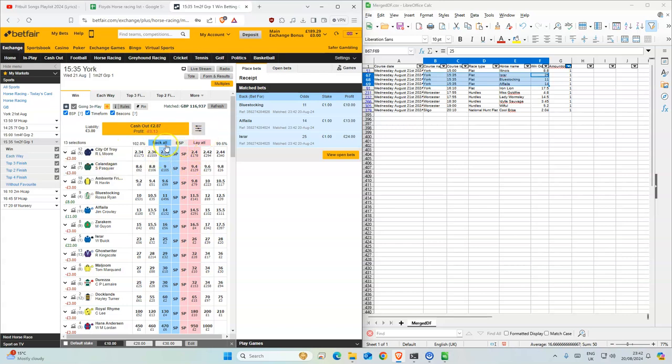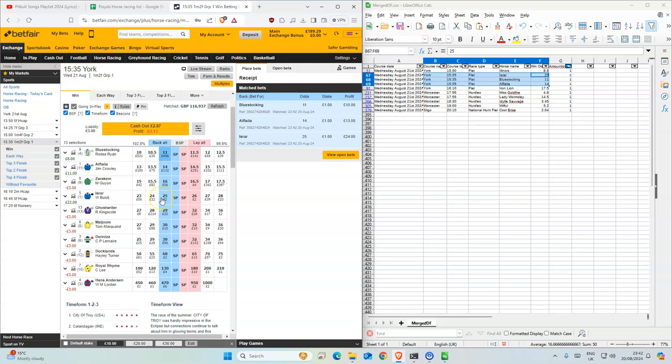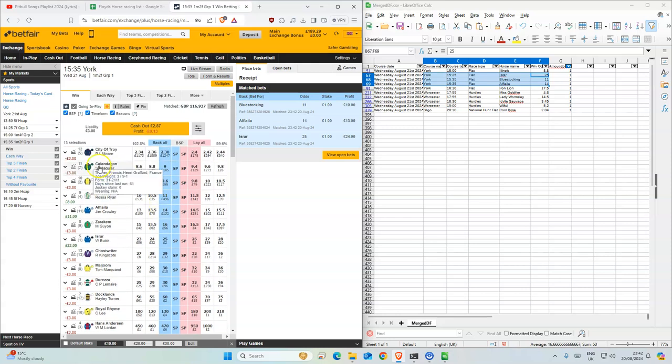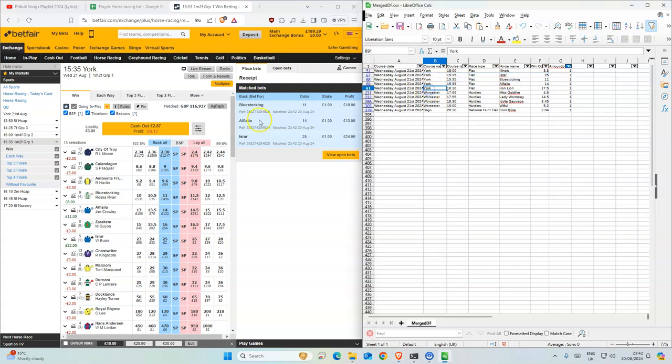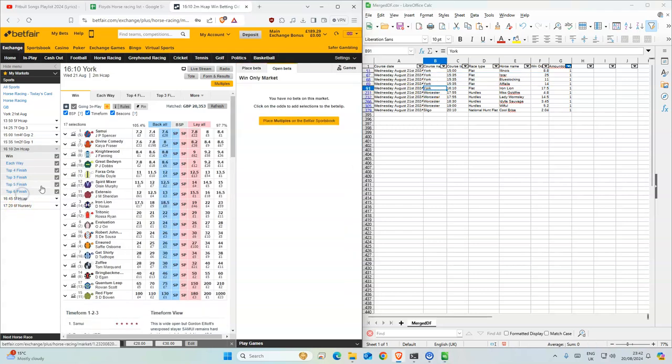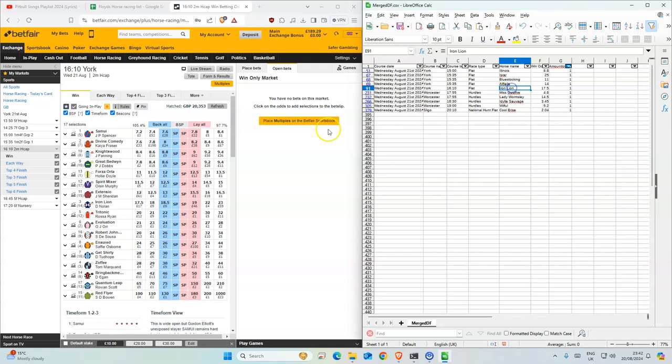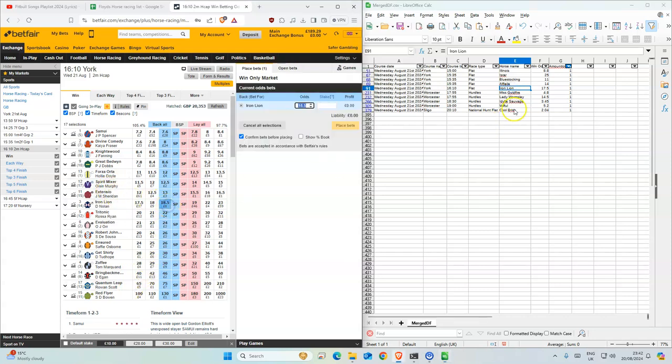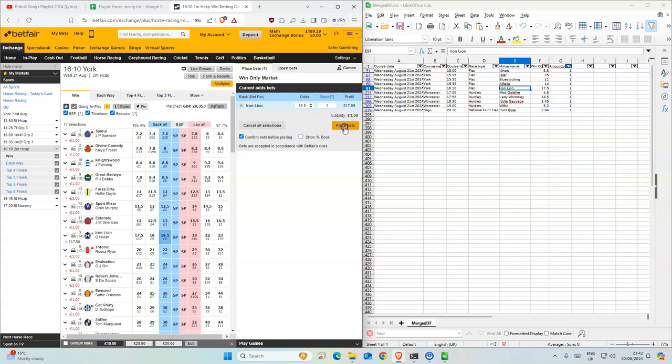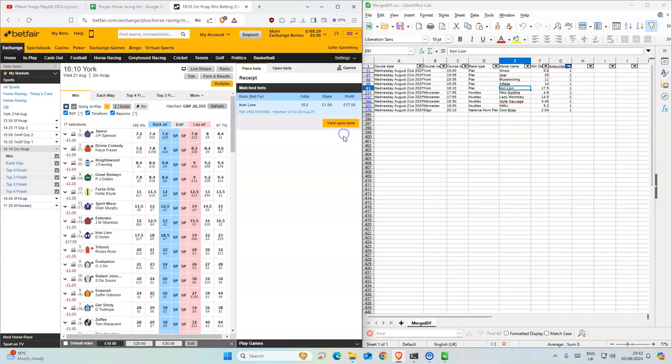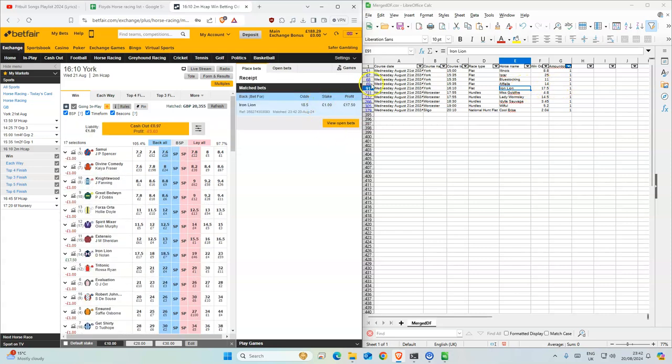However, I think City of Troy is probably like the most well-known one in here. I can't imagine it losing, but there's no value in him. Okay, so there's one for 4:10, Iron Lion. 18.5 and this is 17.5, so we'll take 18.5.